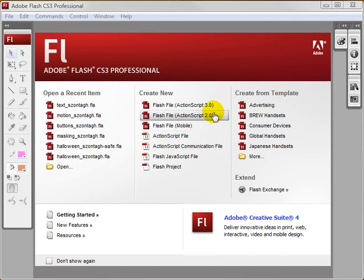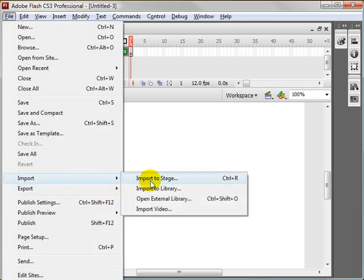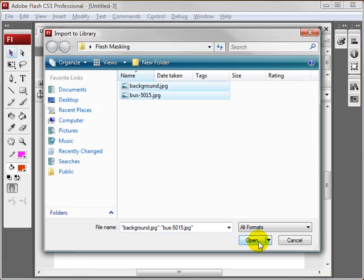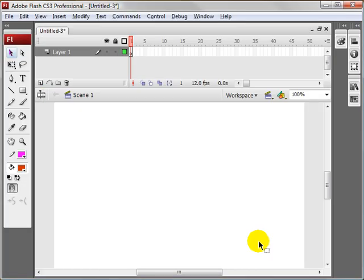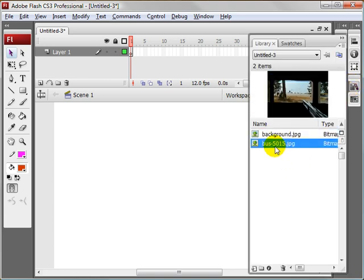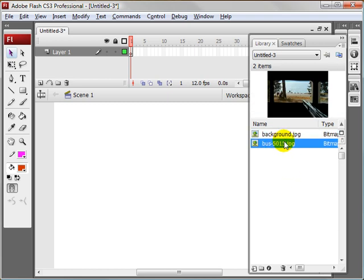I'm going to start off with making ActionScript 2. And then I'm going to come on over to File, Import To Library. Select both of these and click Open. What that did was place these images into our library. I have a simple background layer and a bus.